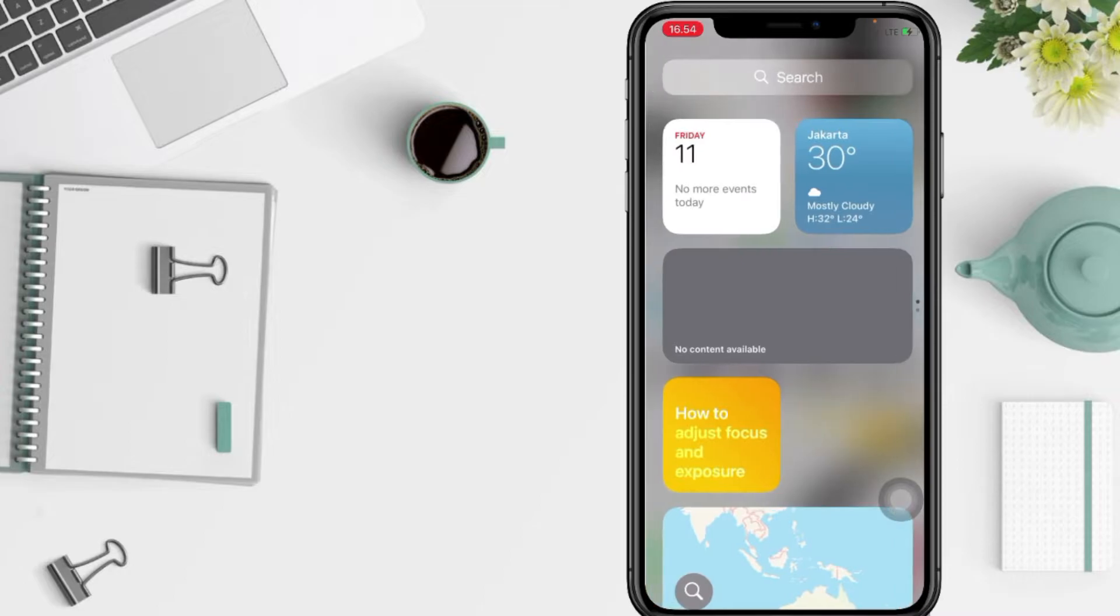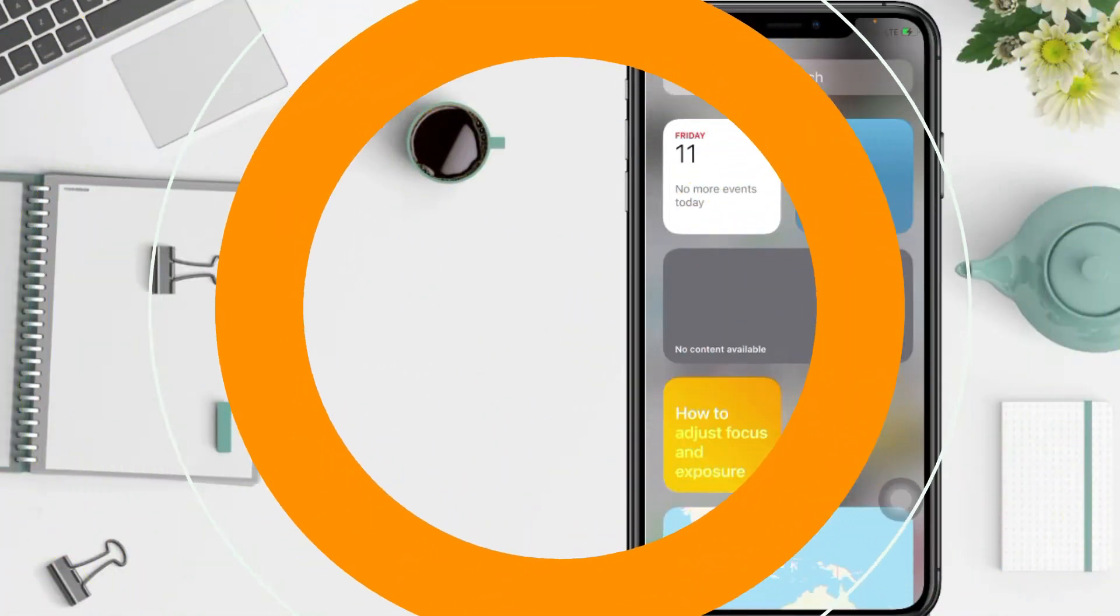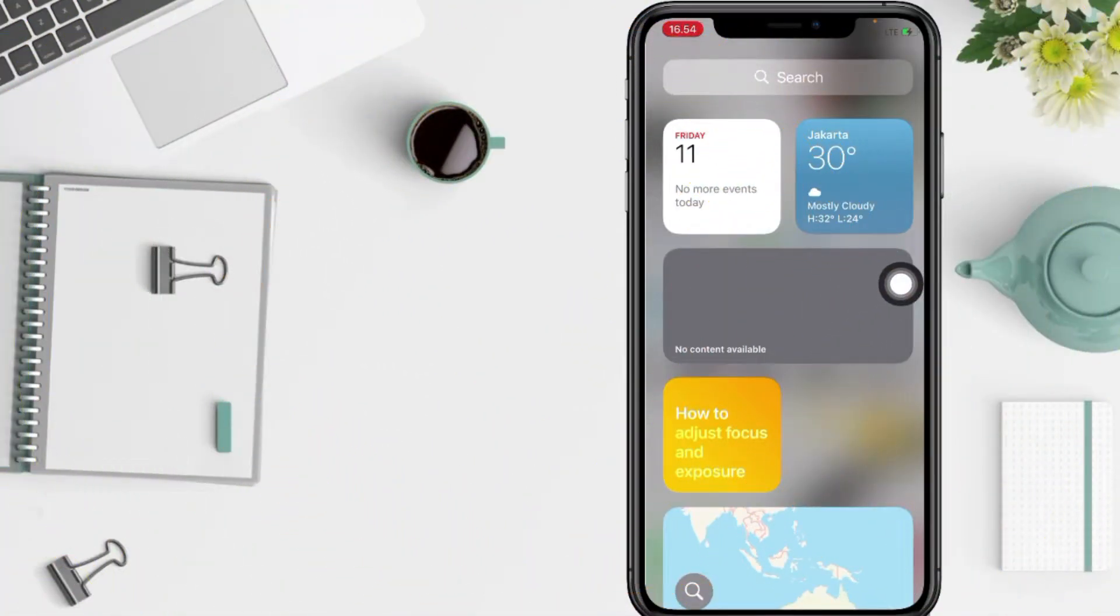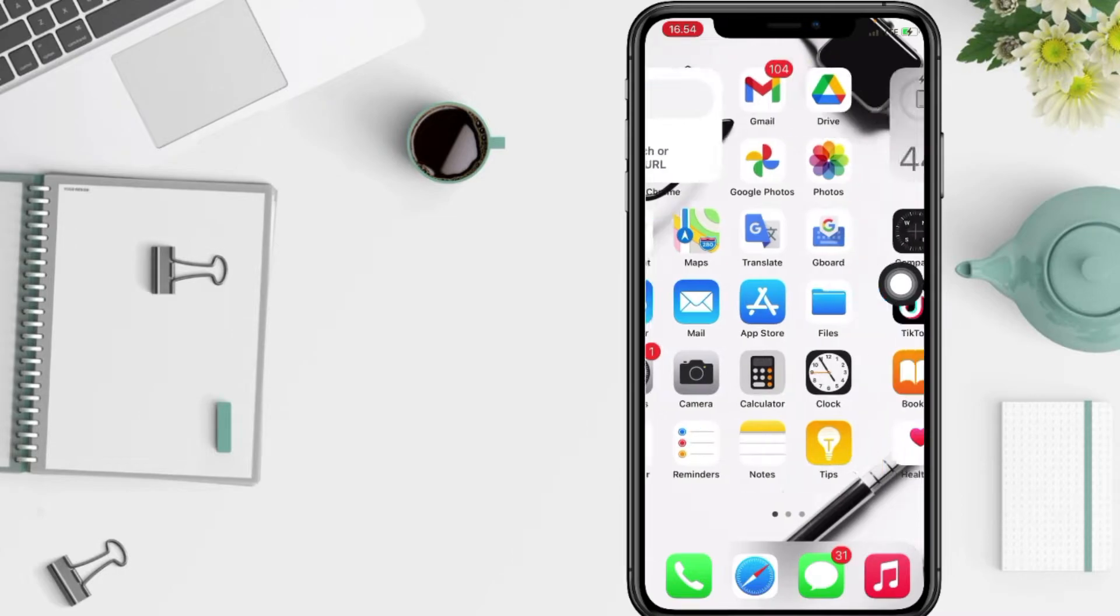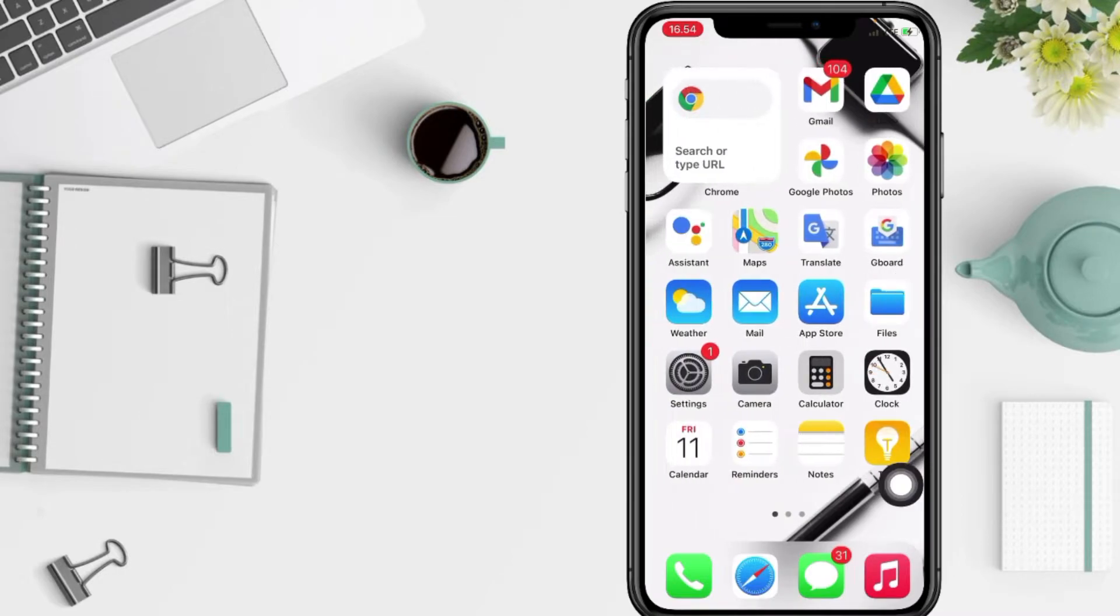First thing first, open your App Store on your phone. I'm gonna tap in my App Store now.